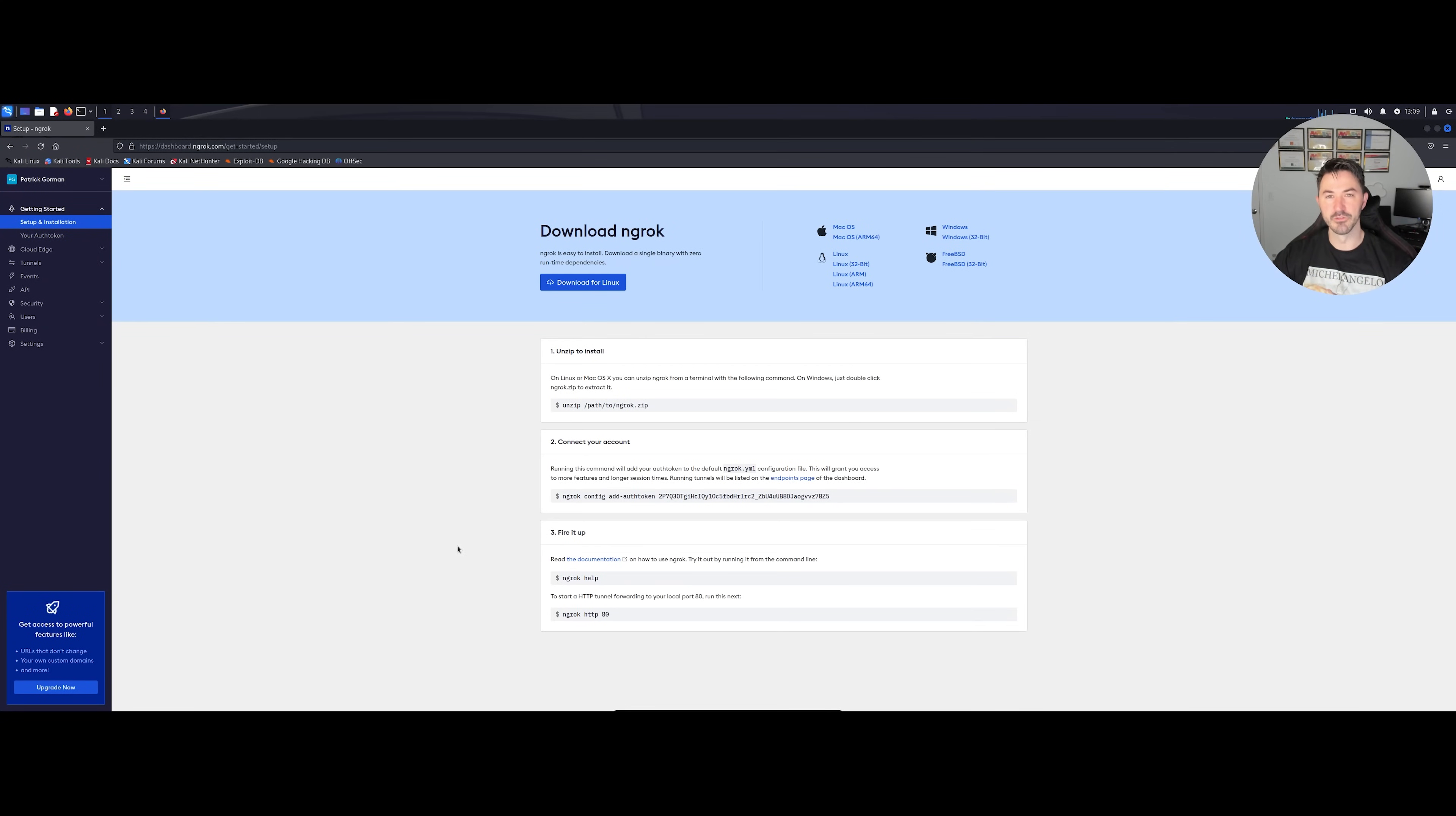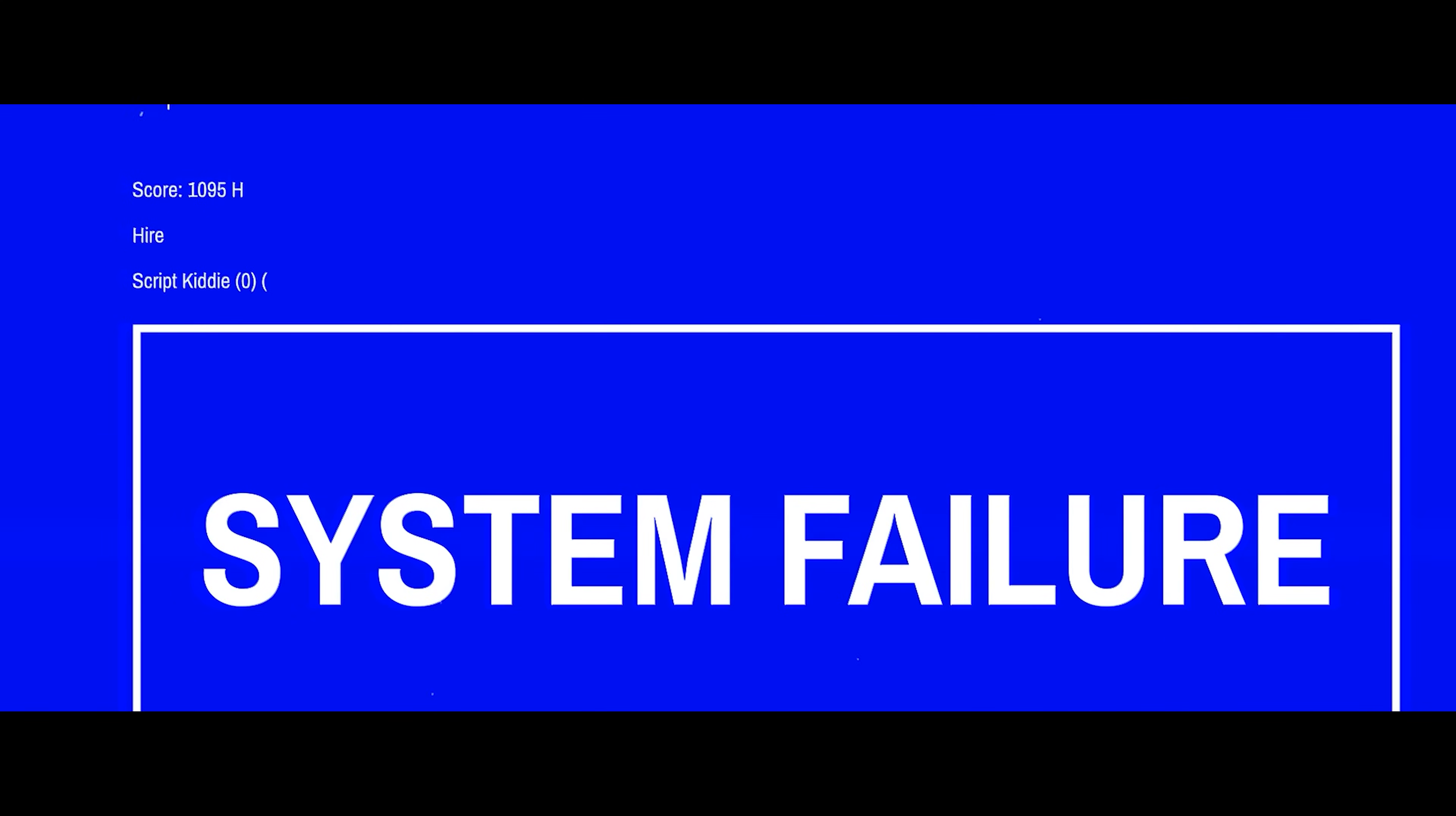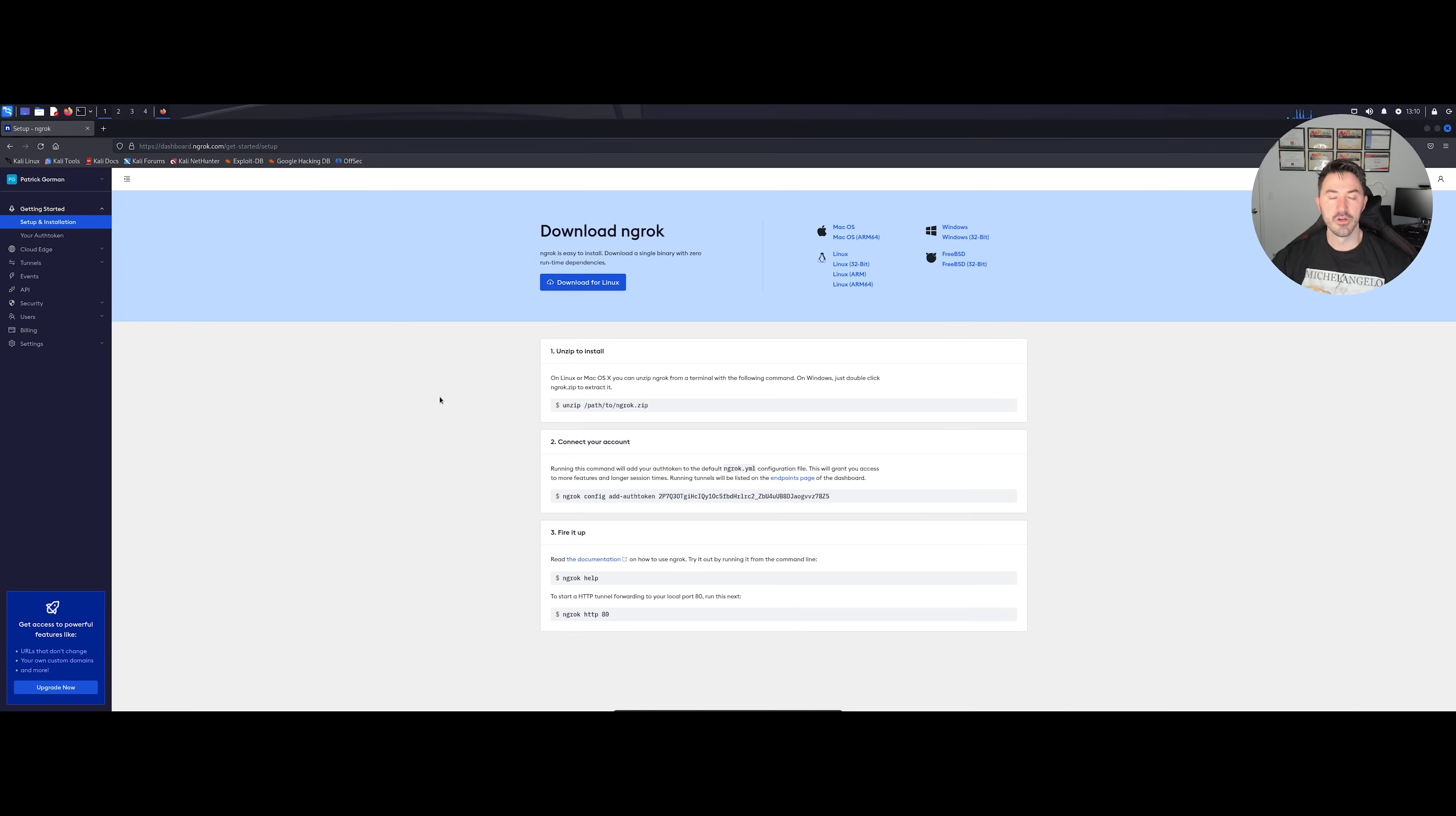Hey guys, welcome back to another video. In this video we're going to be installing ngrok, however you say that. If you guys are new to the channel please like, subscribe and share. If you're coming back for more learning, let's learn. First we should talk about what is this tool, why should we be using it, and what it's all about.